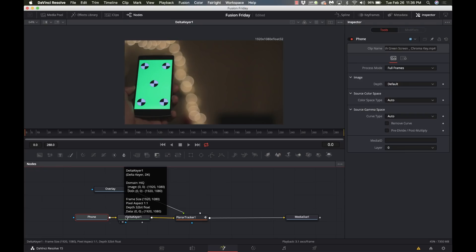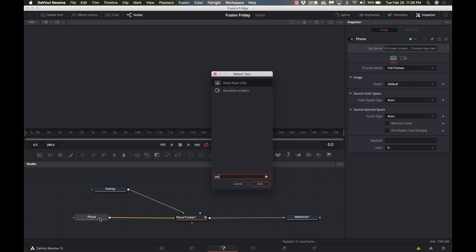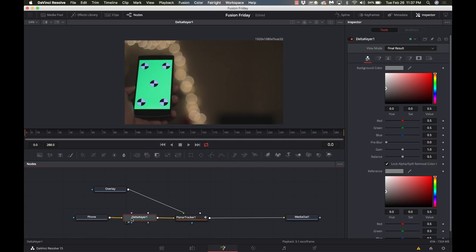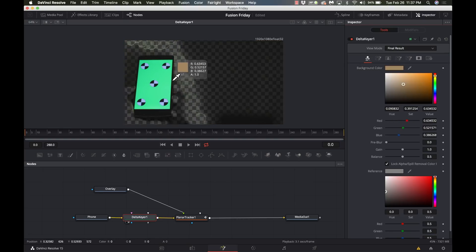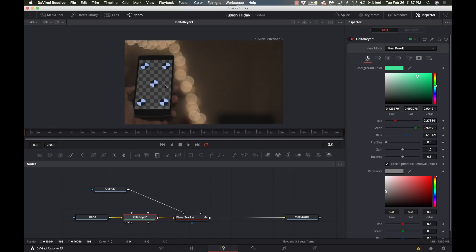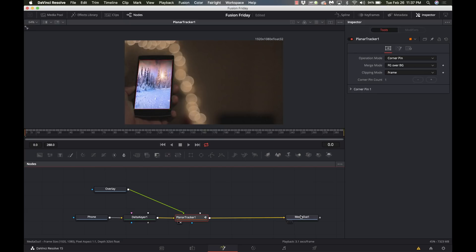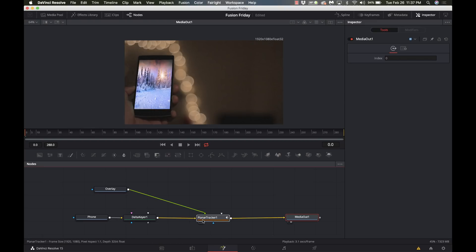Okay, I'm going to select phone, shift space, Delta keyer, and I'm going to make sure the Delta keyer is on my window here. Come over to the Delta keyer panel, and I'm going to hold down the mouse while I drag the eyedropper over, and boom, there goes my green, pretty easy. Go back to our planar tracker, head over to our media out there, and no more green fringing. So pretty simple.